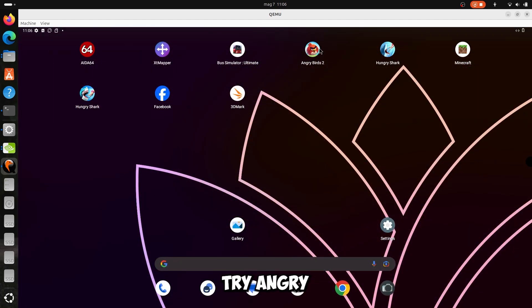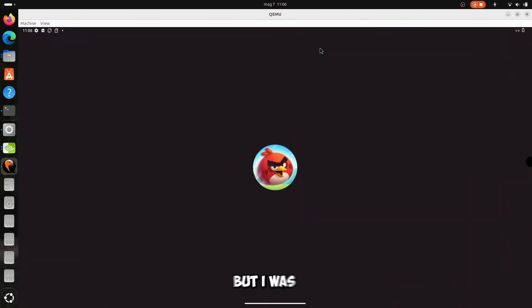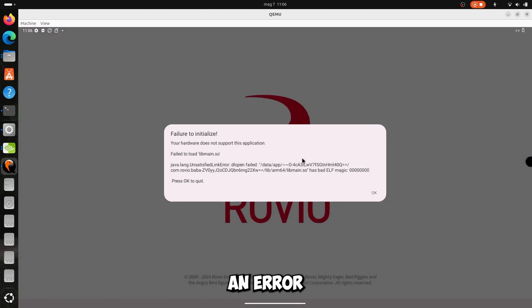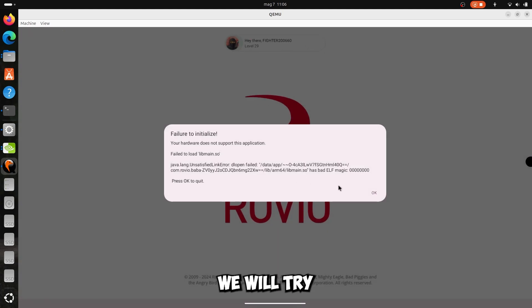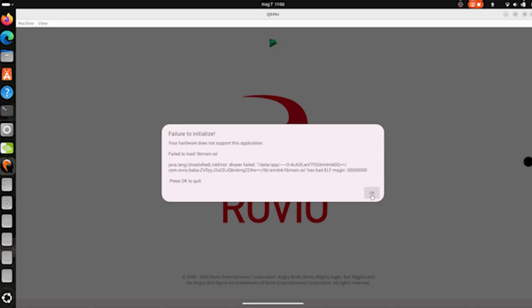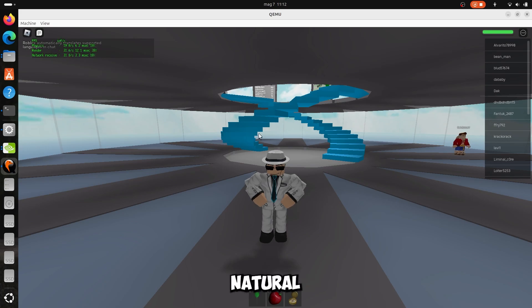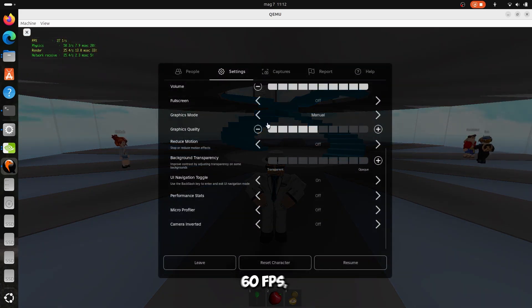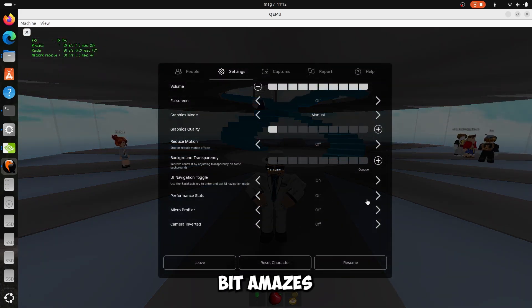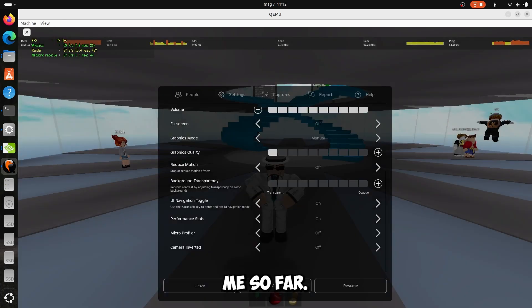I wanted to try Angry Birds 2, but I was getting an error about ARM v8 emulation, so we will try Roblox. On Roblox Natural Disaster, I almost always got 60 FPS which really amazes me so far.